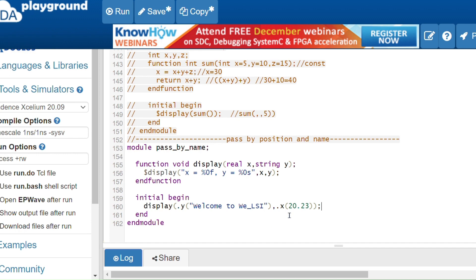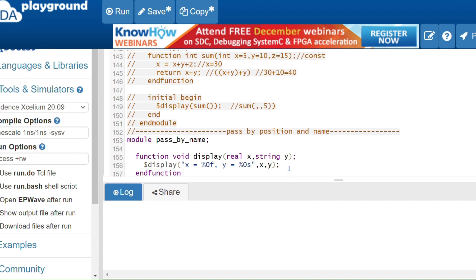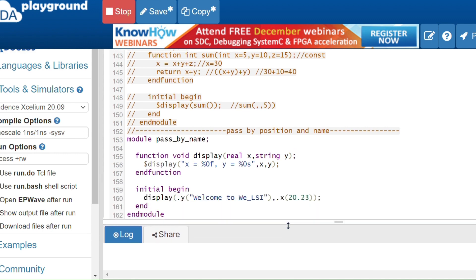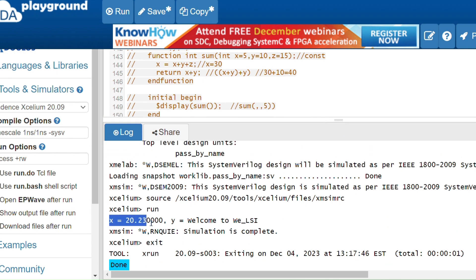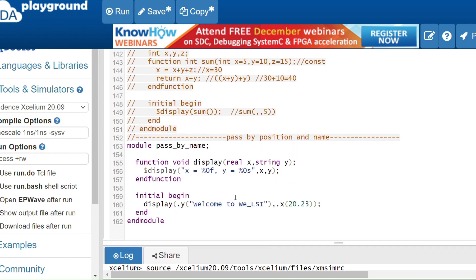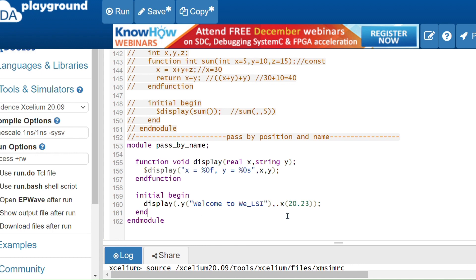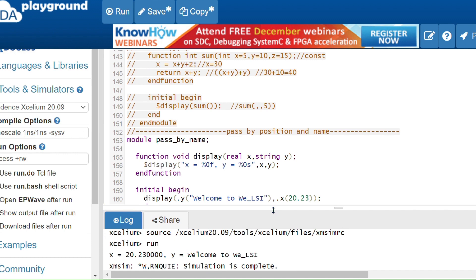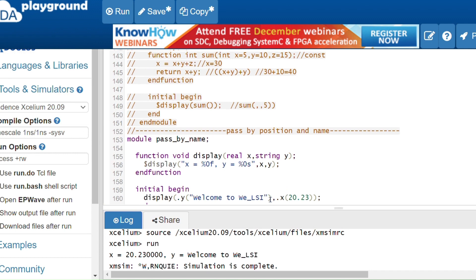Running the code, the output shows x = 20.23000 and y = 'welcome to vlsi'. So irrespective of the order in the function definition, you can pass values by using the dot notation with the variable name — .y and .x — in any order you choose.